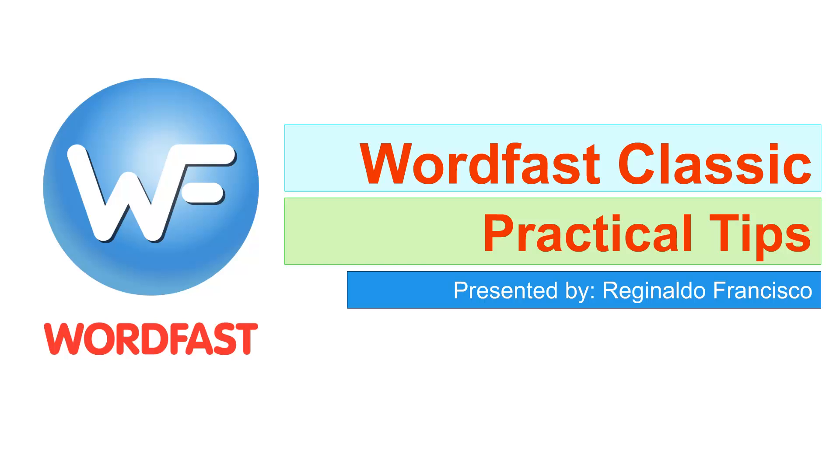Hi, in this video you're going to see how to translate a file using Wordfast Classic.